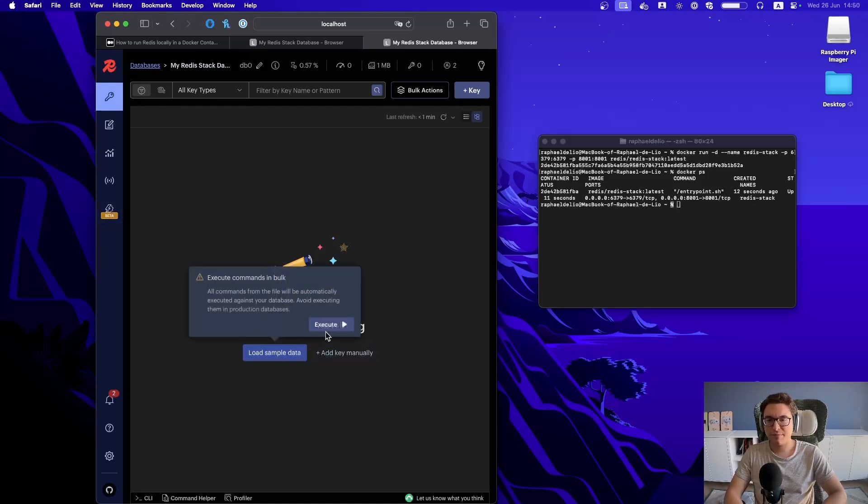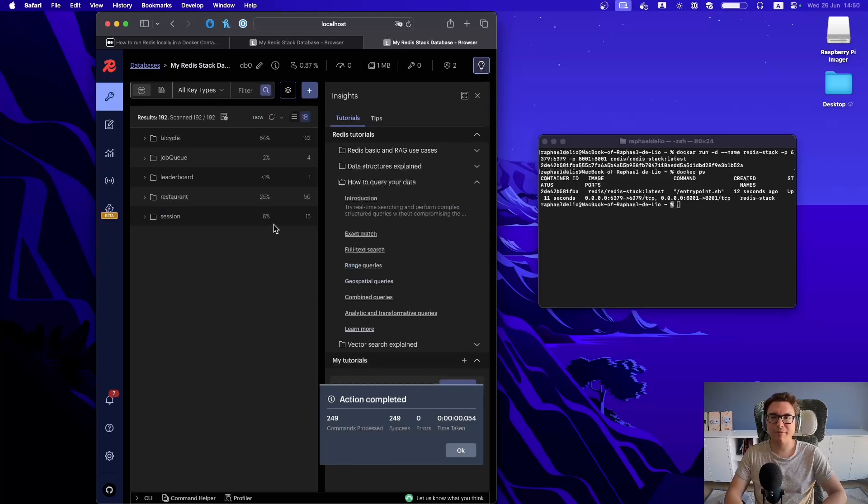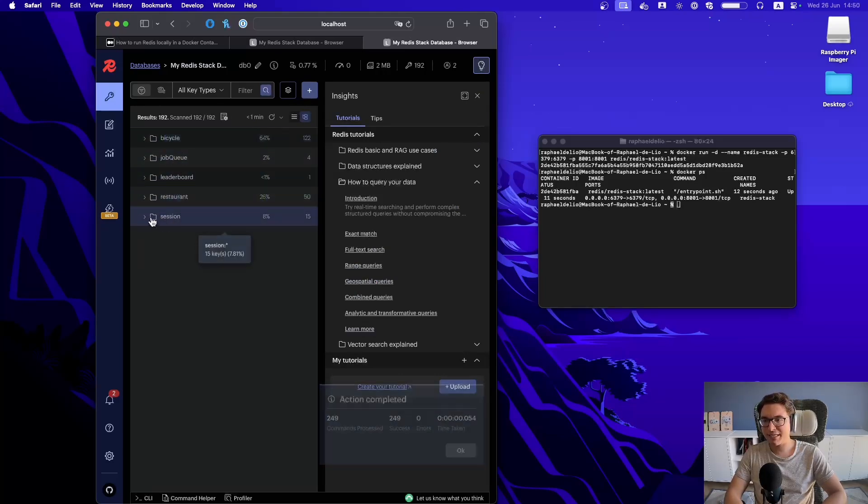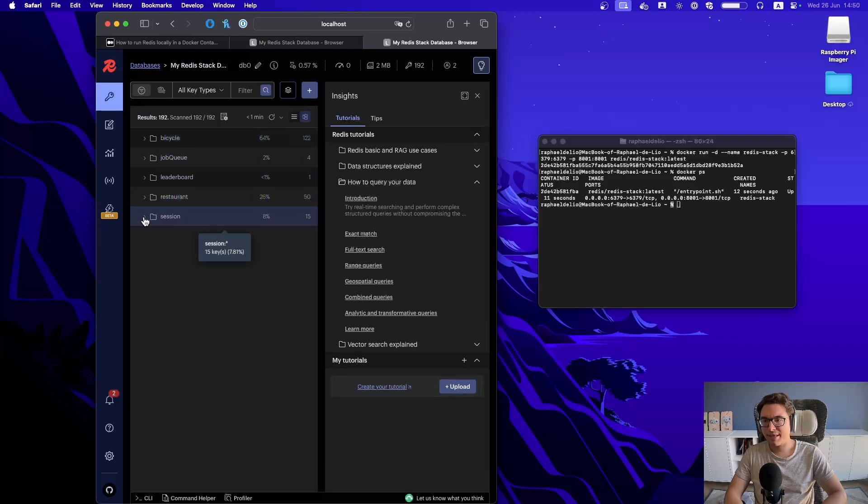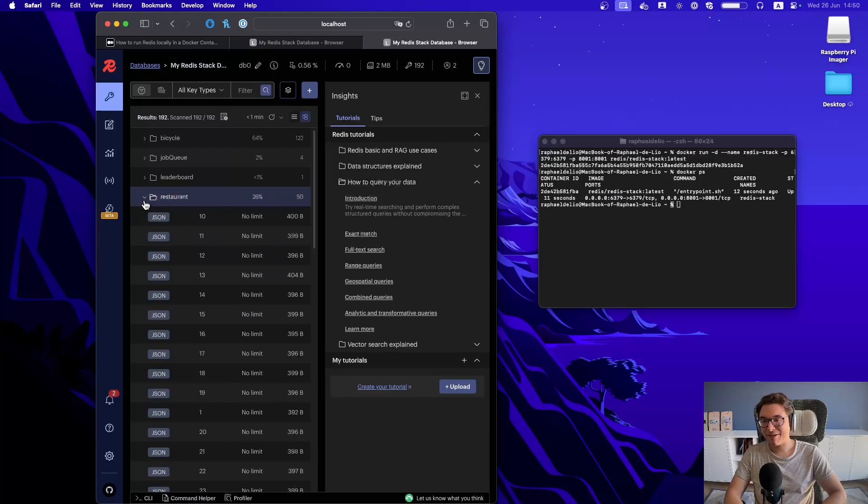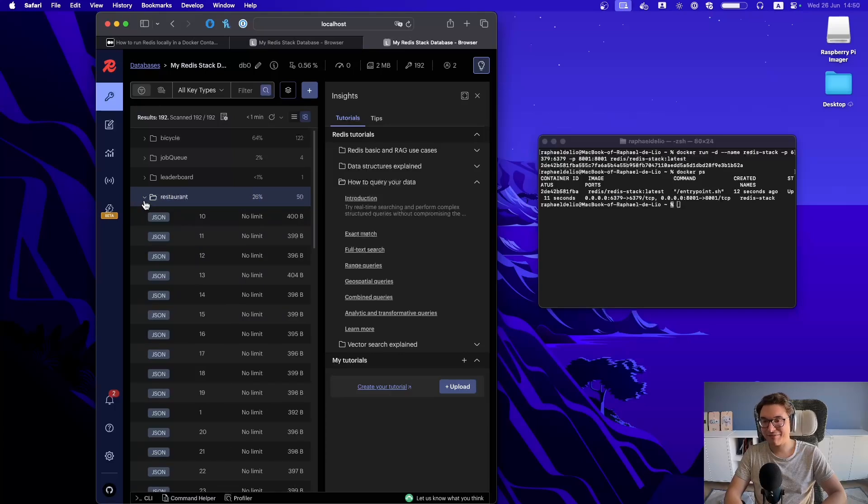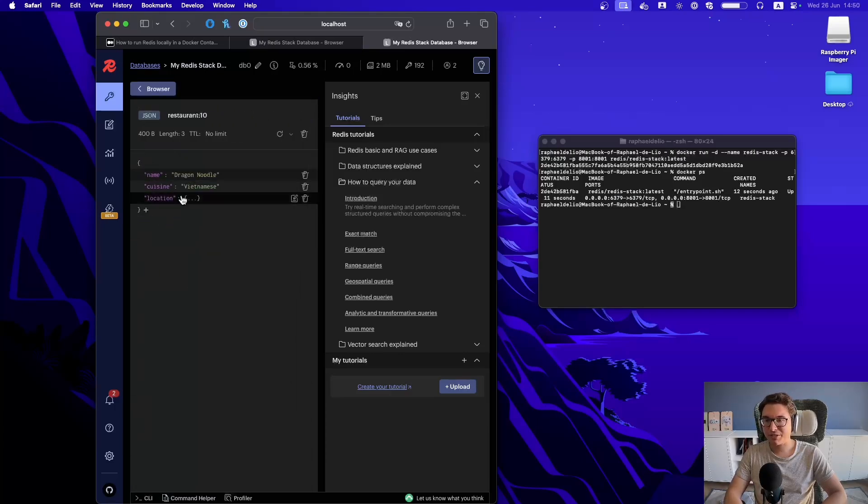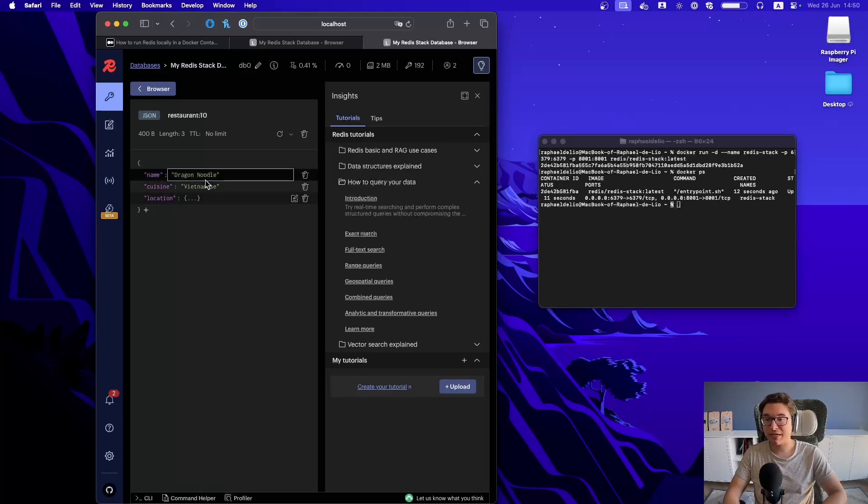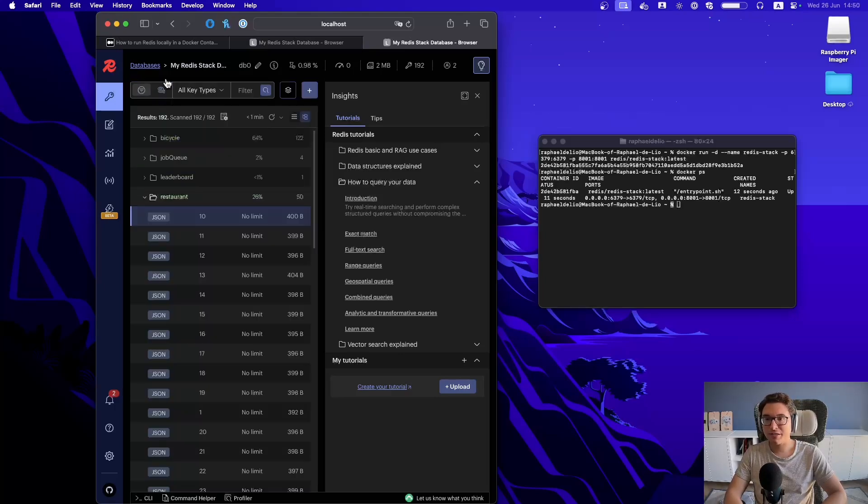Let's load some sample data. I think it's a new feature. I don't remember that it came with sample data before. And now we have all these keys to play with. So let's see. Have hashing. Sorry, session, which is of type hash. Have restaurants, which are JSONs. So if I open this one, you can see that this is a Vietnamese restaurant whose name is Dragon Noodle. And well, this is working.